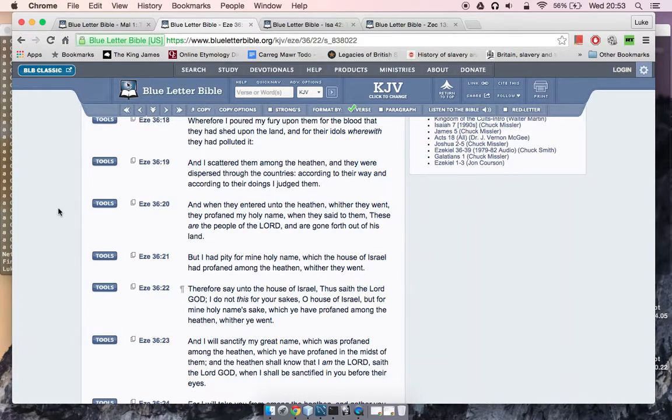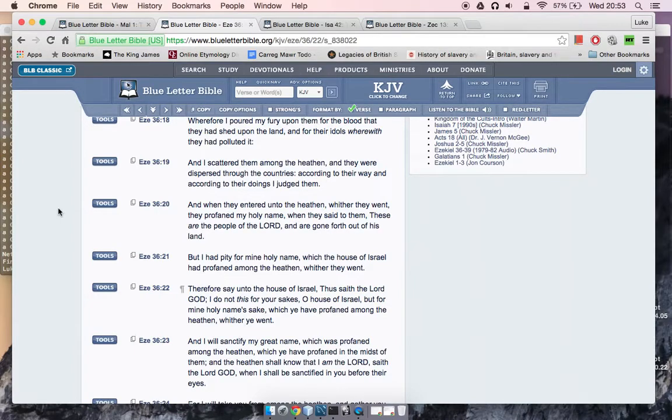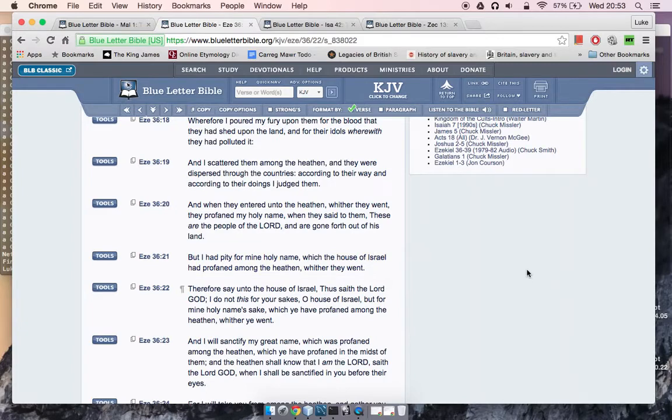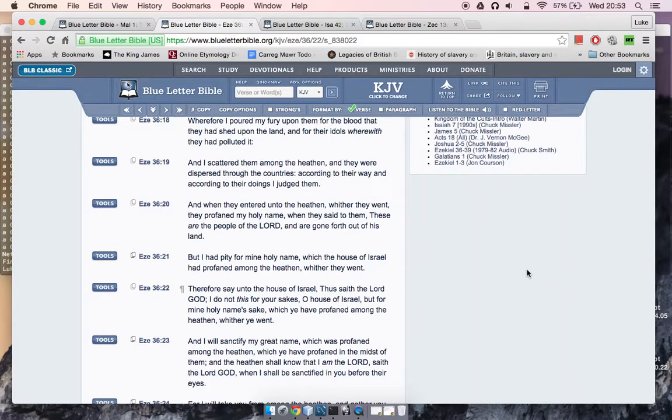According to their way and according to their doings I judged them. And when they entered unto the heathen, whither they went, they profaned my holy name when they said to them, these are the people of Yahawah and are gone forth out of his land. So basically when it talks about we profaned, that's because it was going off, man. But I had pity for my holy name, because basically what the Lord, this statement here, these are the people of Yahawah. Because by us going off, by us doing wickedly and therefore being punished for it, people are looking at us like, yo, these are the people of Yahawah. So it was making the Lord look bad.